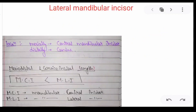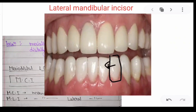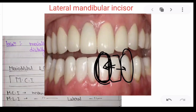The location of lateral mandibular incisors: mesially we can see the central mandibular incisors, and distal to the lateral mandibular incisors we can see the canine. So mesially we can see the mandibular central incisor and distally we can see the canine.